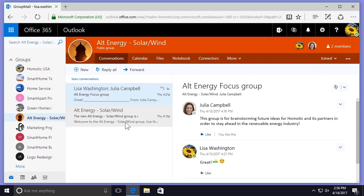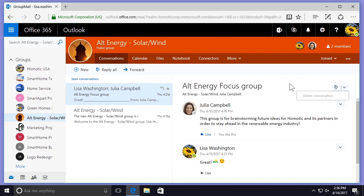However, if I go to the Alternative Energy group, I can see the exact same message still exists there. If I try to delete it, I can see that I cannot delete this conversation because I am not the owner. You now know how to manage your group messages in Office 365 Groups.